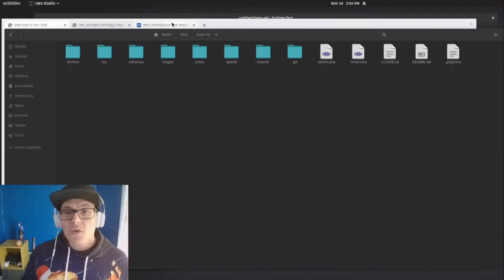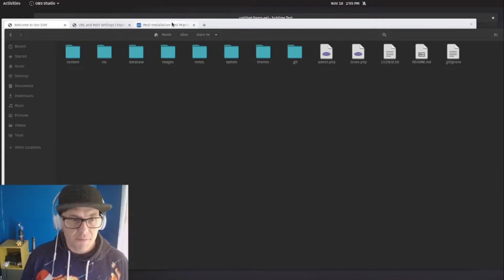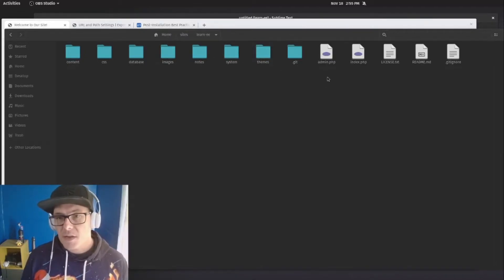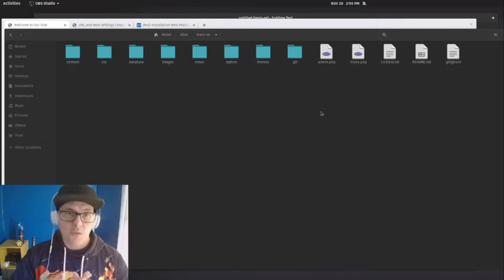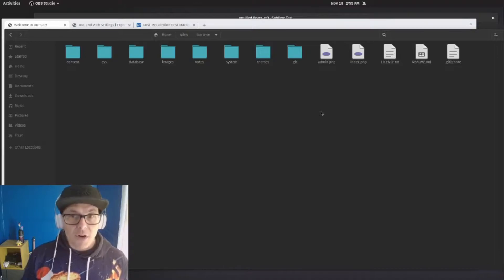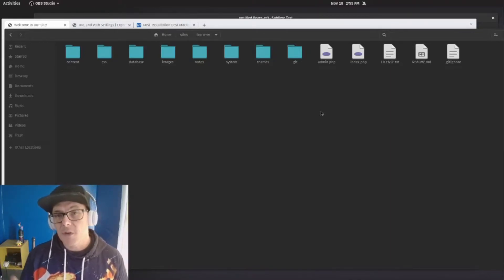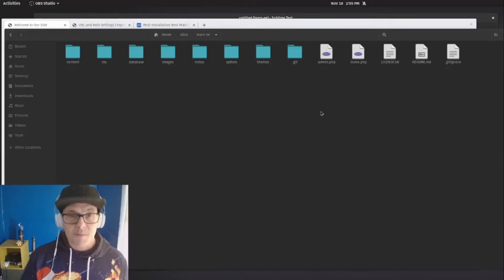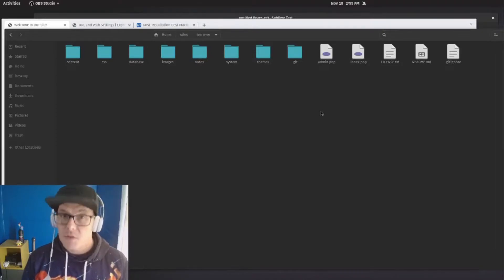In general, when you look at the way that Expression Engine is set up, this is probably what you see. You have your system directory, your themes directory, your admin.php, and your index.php files — all sitting in one directory, which makes it really easy to get started. However, when all of this is sitting on a server and your website is pointing toward this folder saying look here for content, that may expose some of those folders that you don't want exposed to web users.